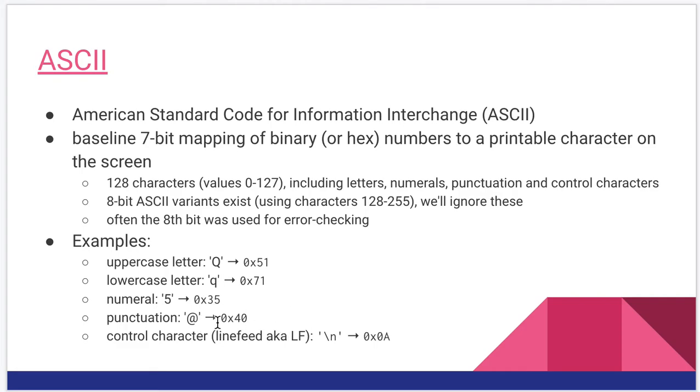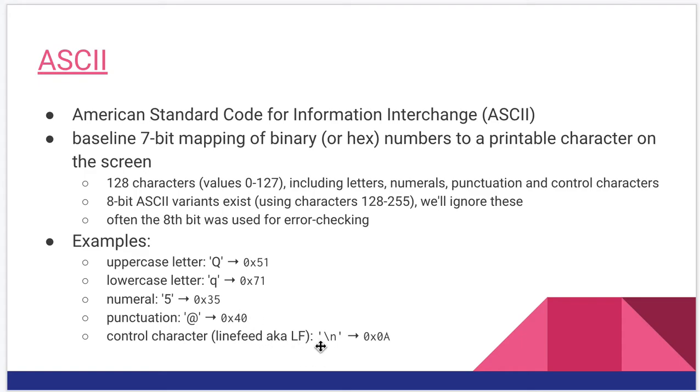Here's a punctuation example, the at symbol is hex 40. Here's an example of a control character. This is what we call a line feed, also known as LF, which you have probably seen in 1301 as the backslash n control character, and that is hex value 0a.